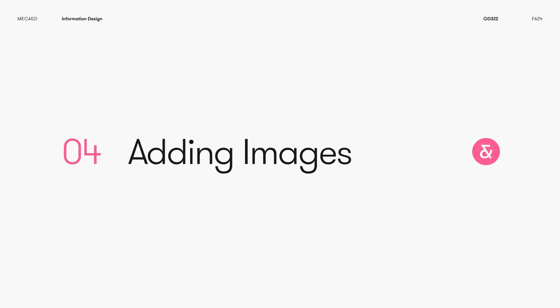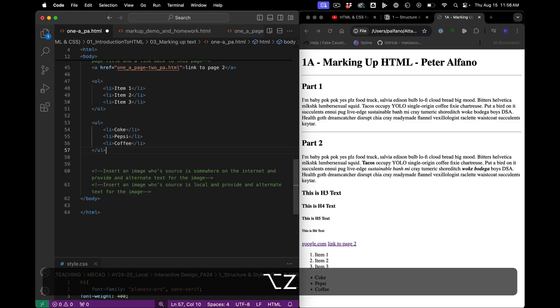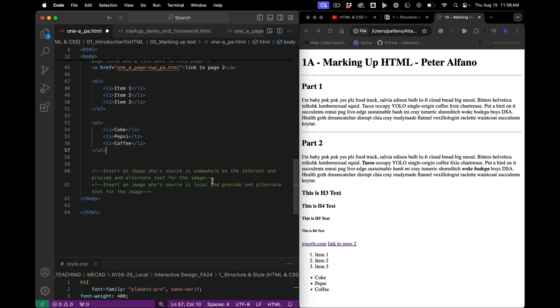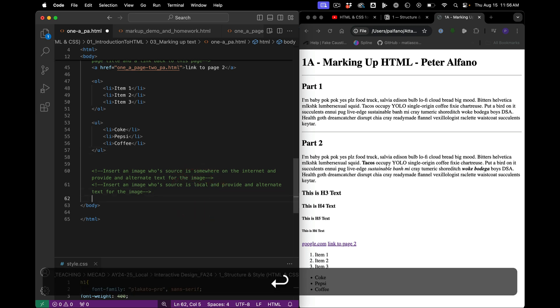Hello. So in this one, we're going to add some images to our documents. We can actually read the instructions here. We're going to start with this one, a local image.